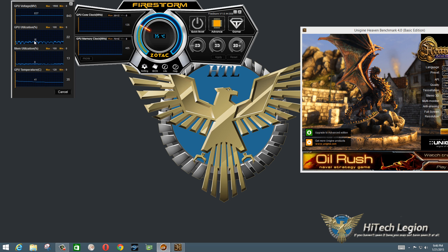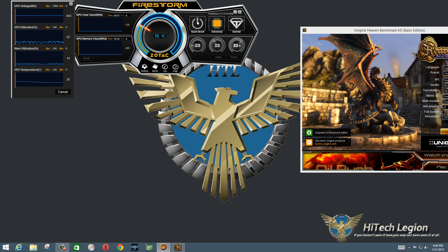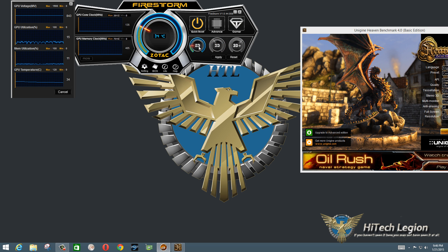If we press More, we get a pop-up window which gives us additional statistics: voltage, GPU utilization, memory utilization, and GPU temp. As far as overclocking is concerned, you definitely have a couple of options.